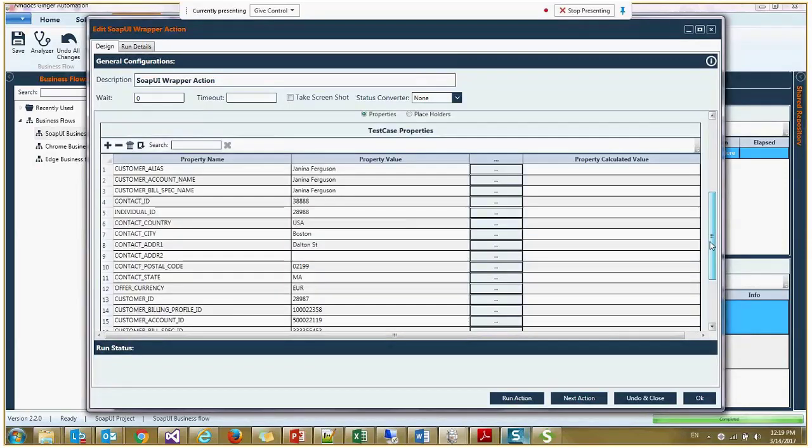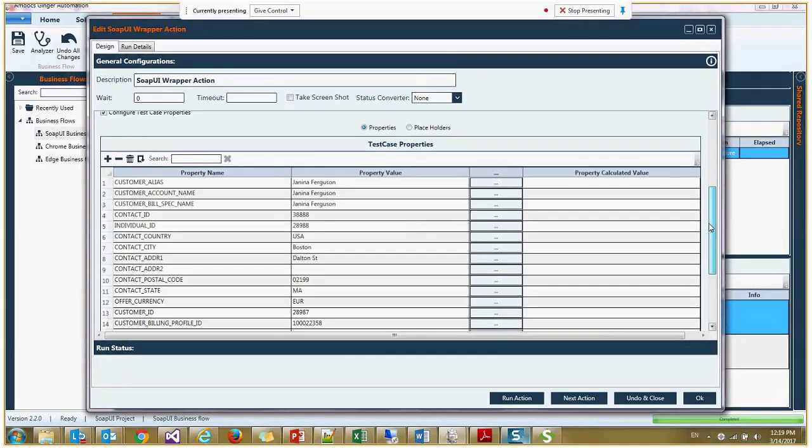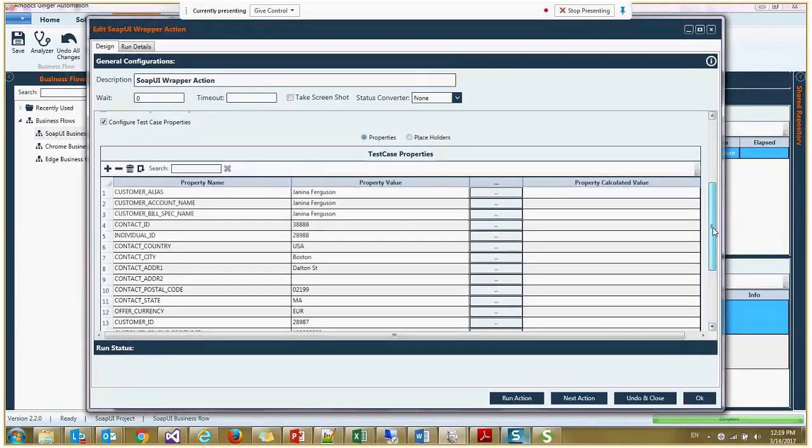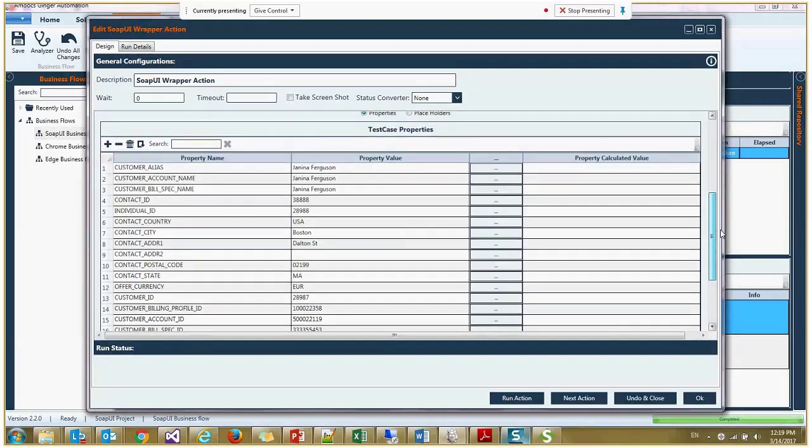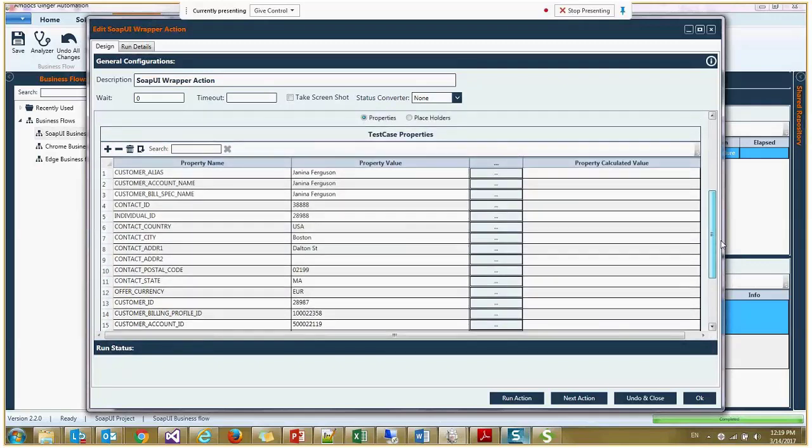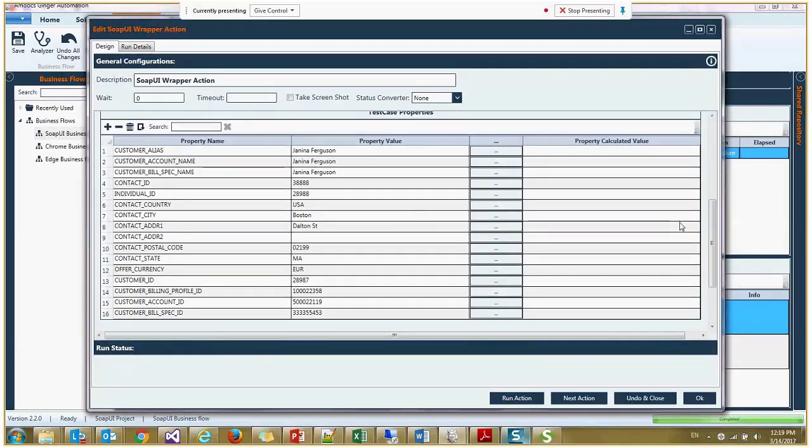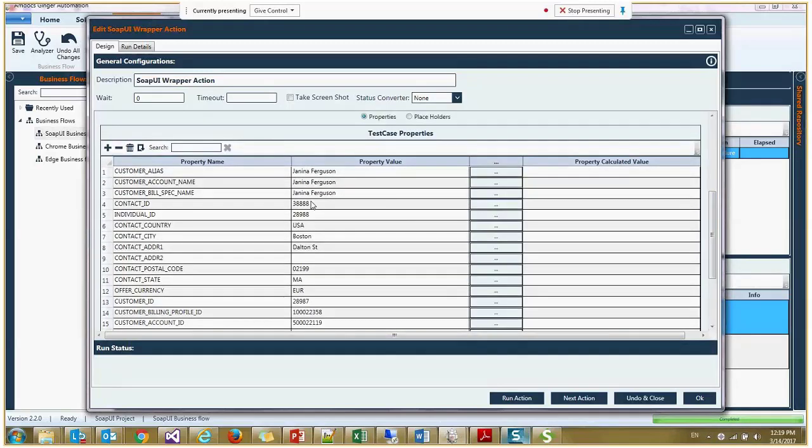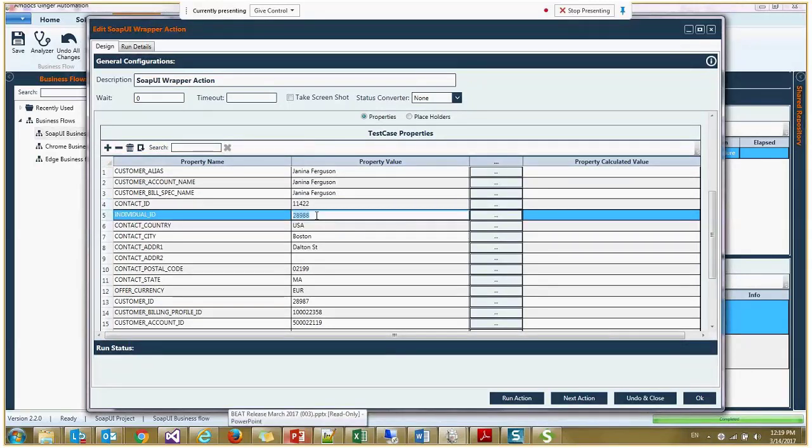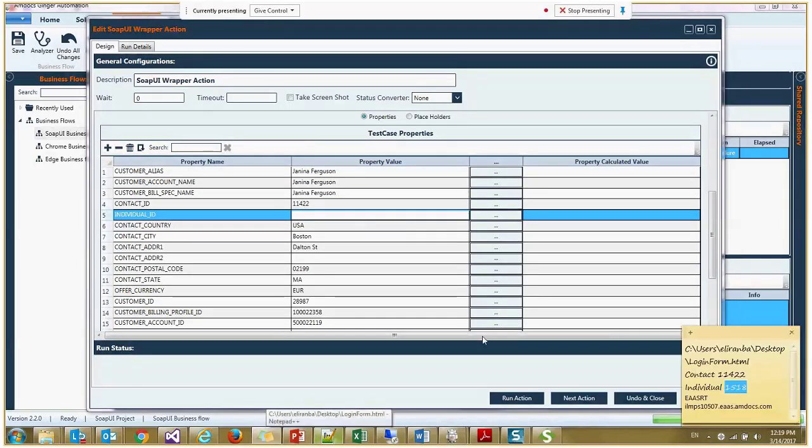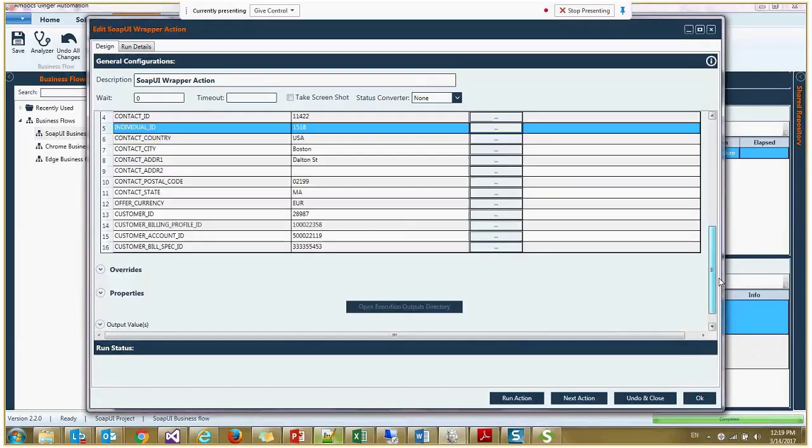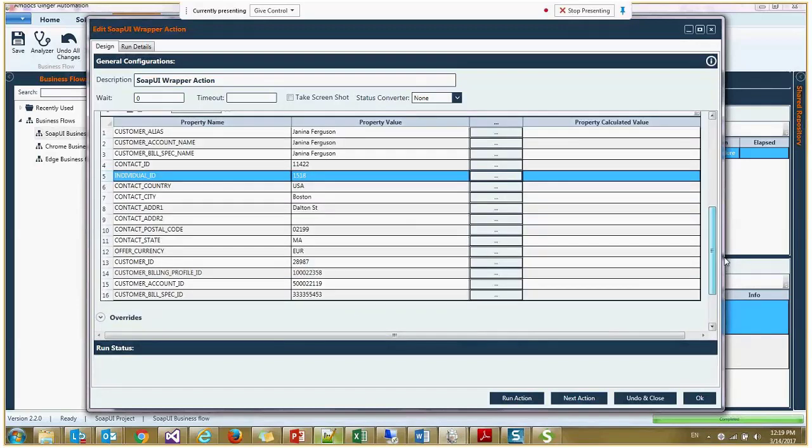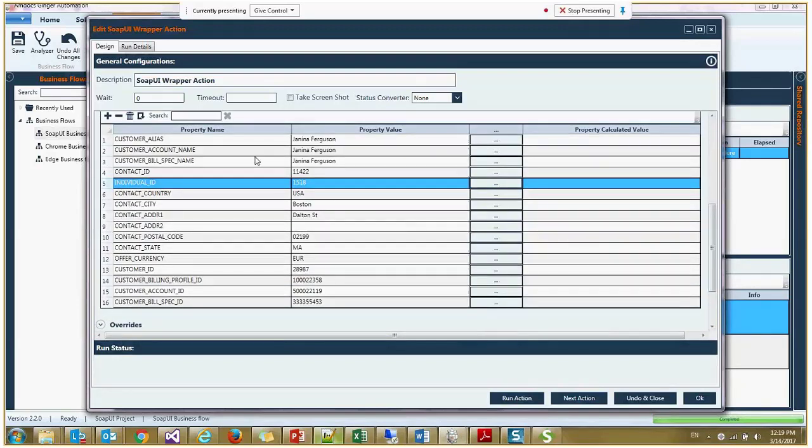And here we can see all the variables, all the properties taken from the XML. So what I want to do now is replace the contact ID with some specific value and the individual ID. Once this action is executed, all these variables will be overridden by the variables I'm putting here.